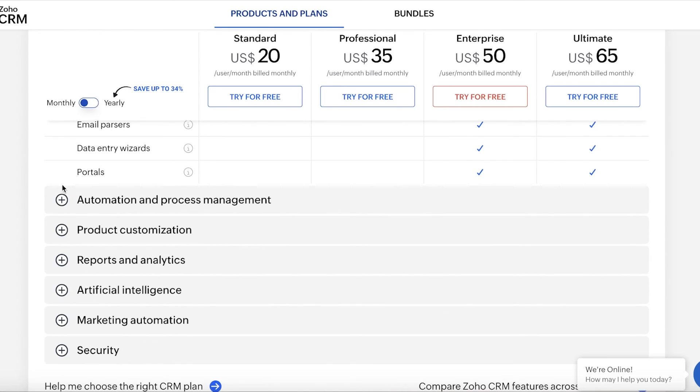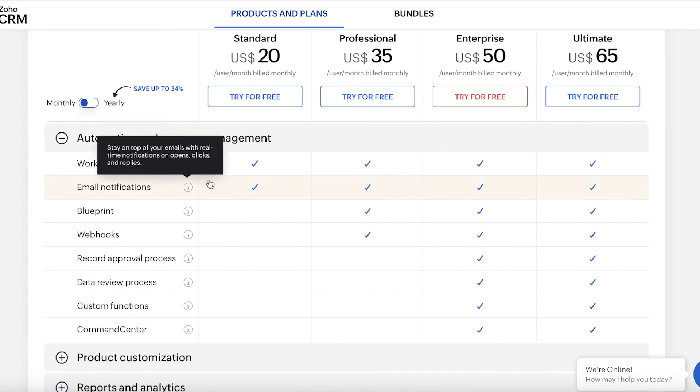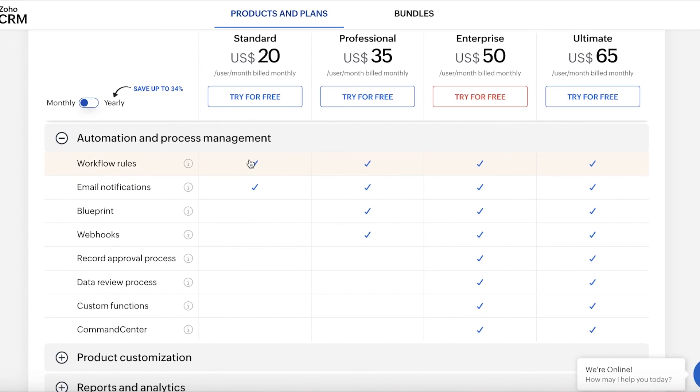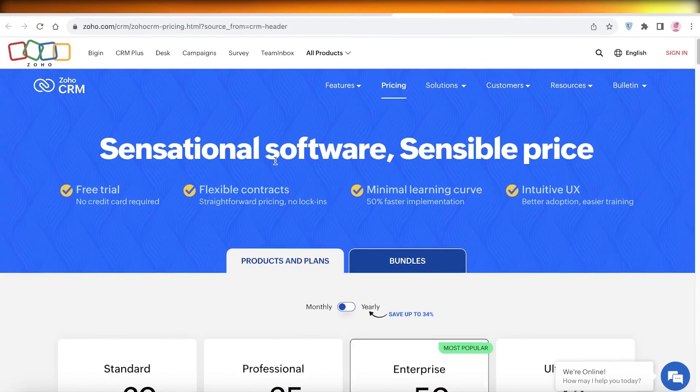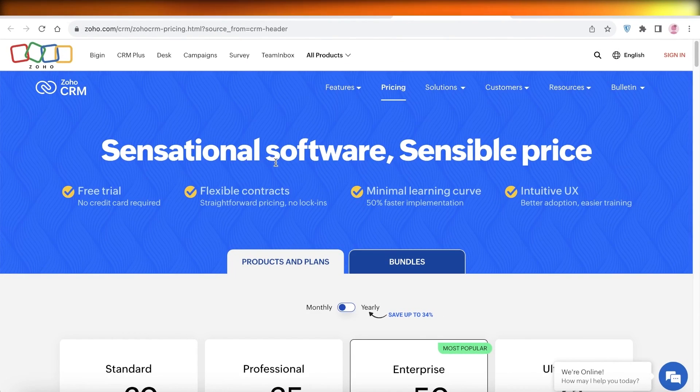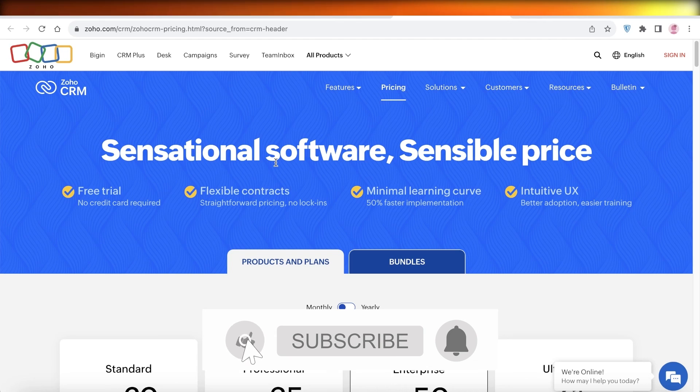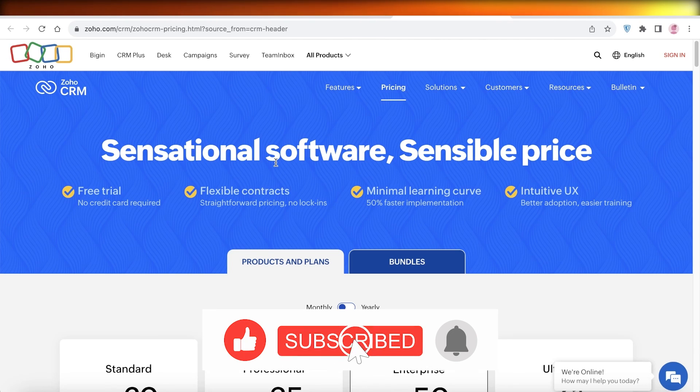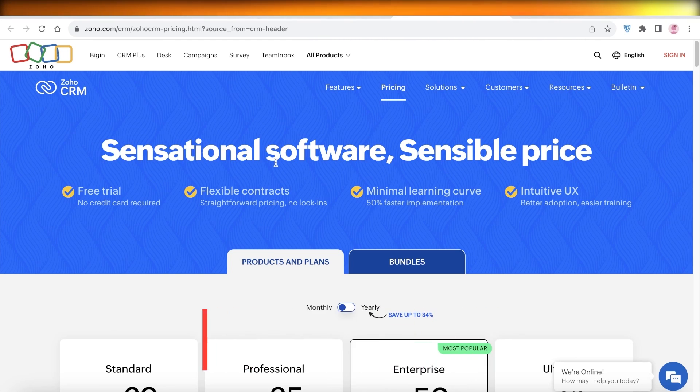There are quite a few different automations and process management tools available, such as workflow rules, email notifications, custom functions, data review, record approval, and more. And the basic workflow automations and email notifications are available on the standard plan. So in this way, you can get started with Zoho CRM. I hope you guys found this video helpful. If you did, make sure to leave a like and subscribe, and I will catch you guys in the next video.